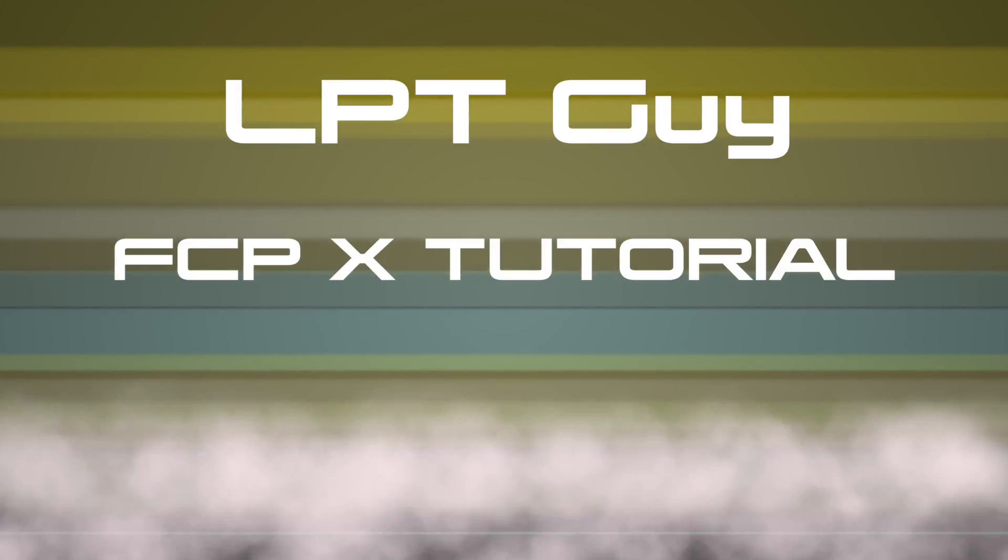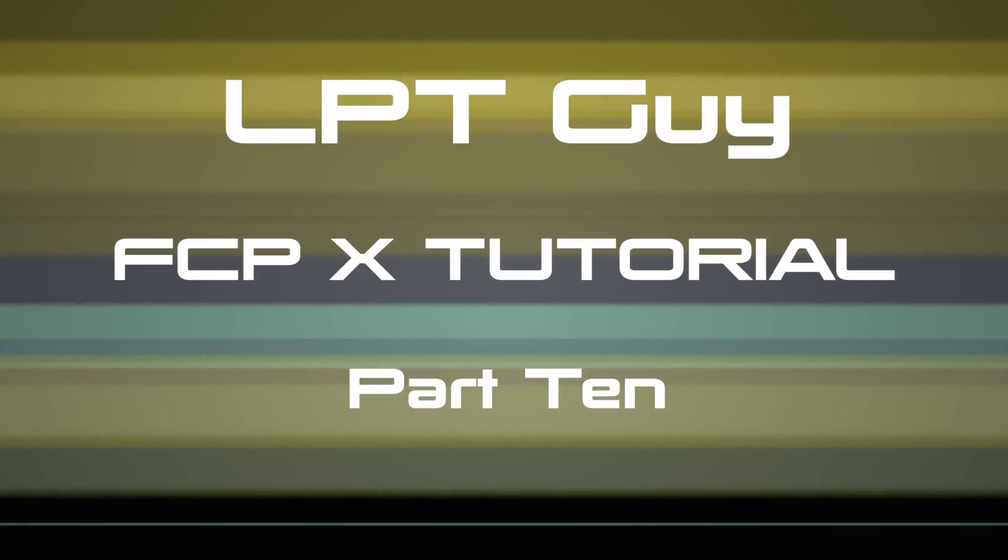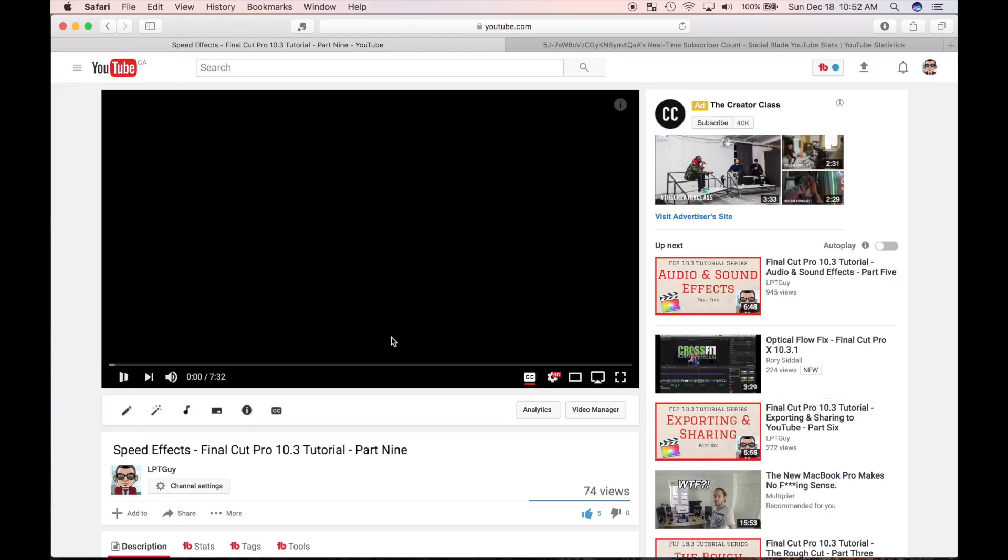Welcome back to my Final Cut Pro 10 tutorial series. This is part 10 of a complete A to Z tutorial. If you haven't seen parts 1 through 9, go check them out after this video to learn everything from getting the videos off your camera to this point.